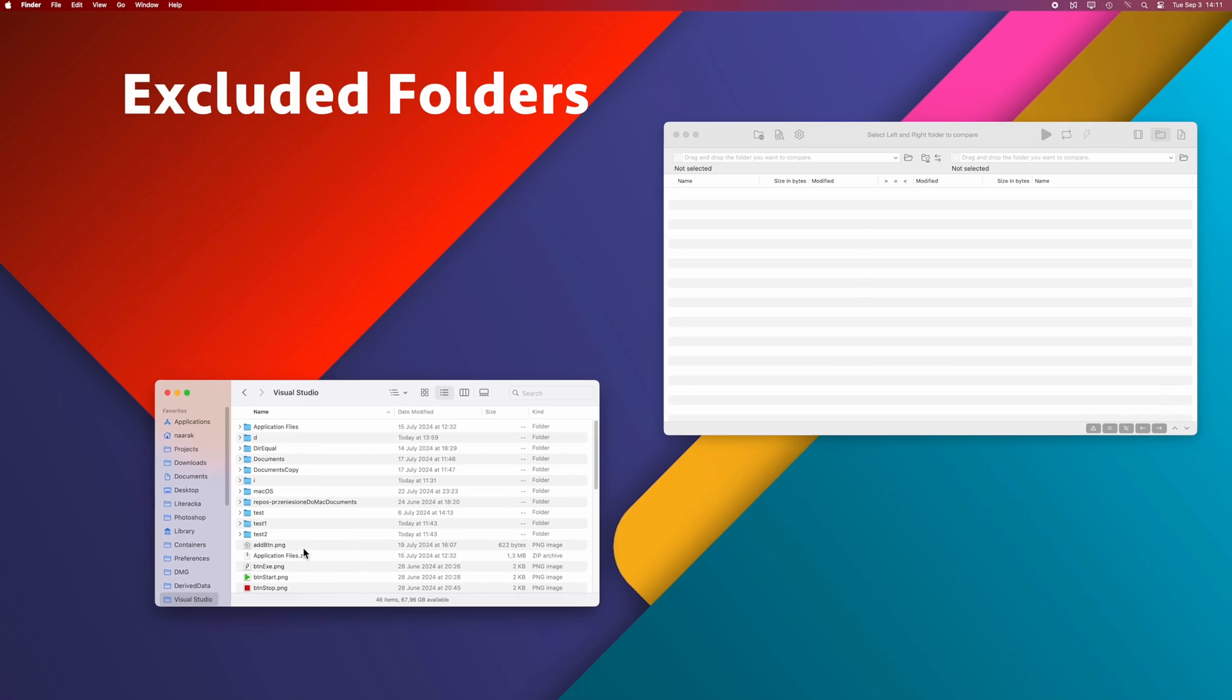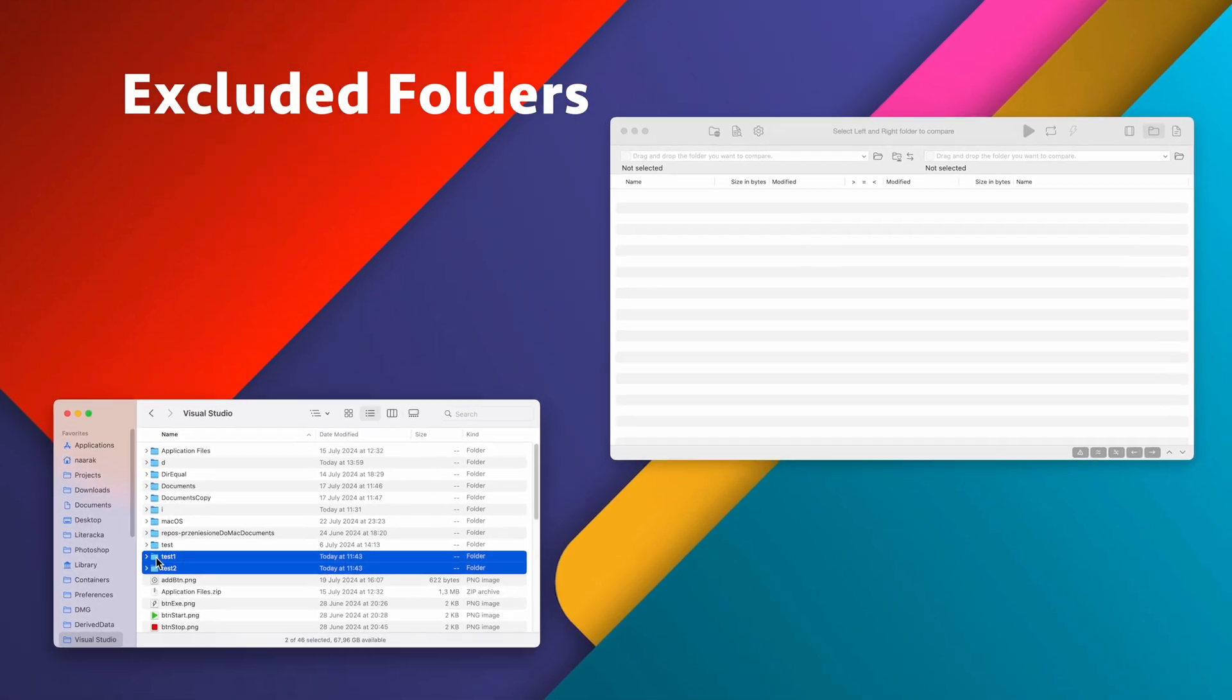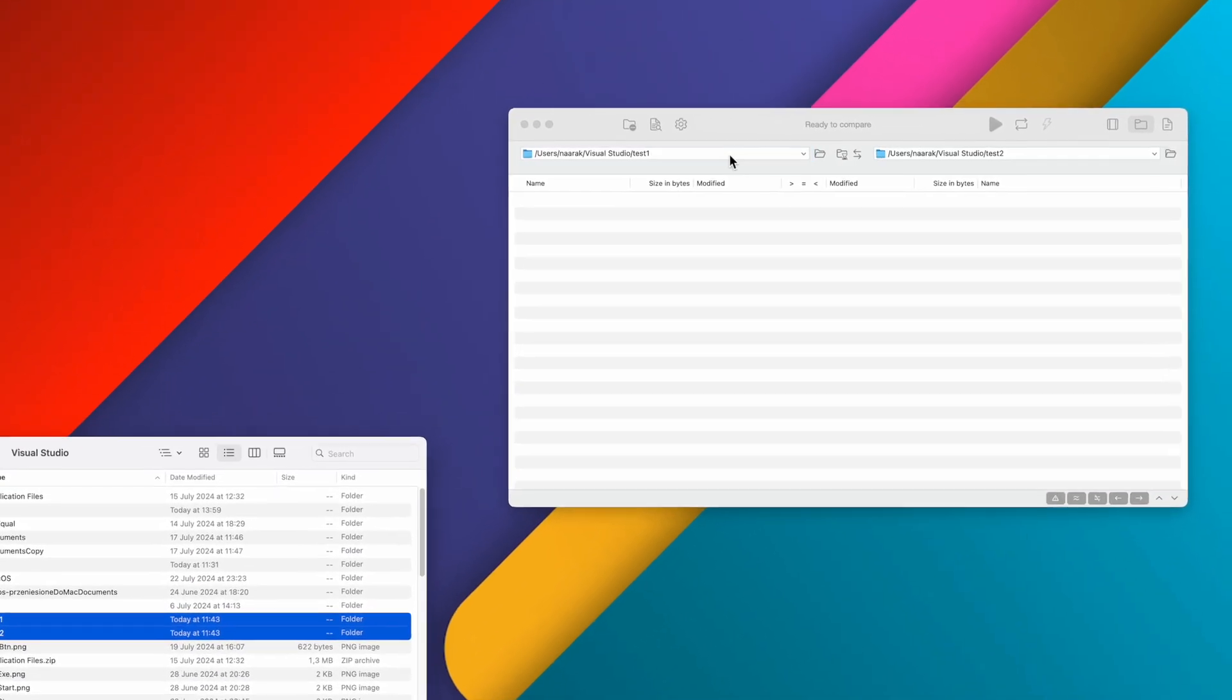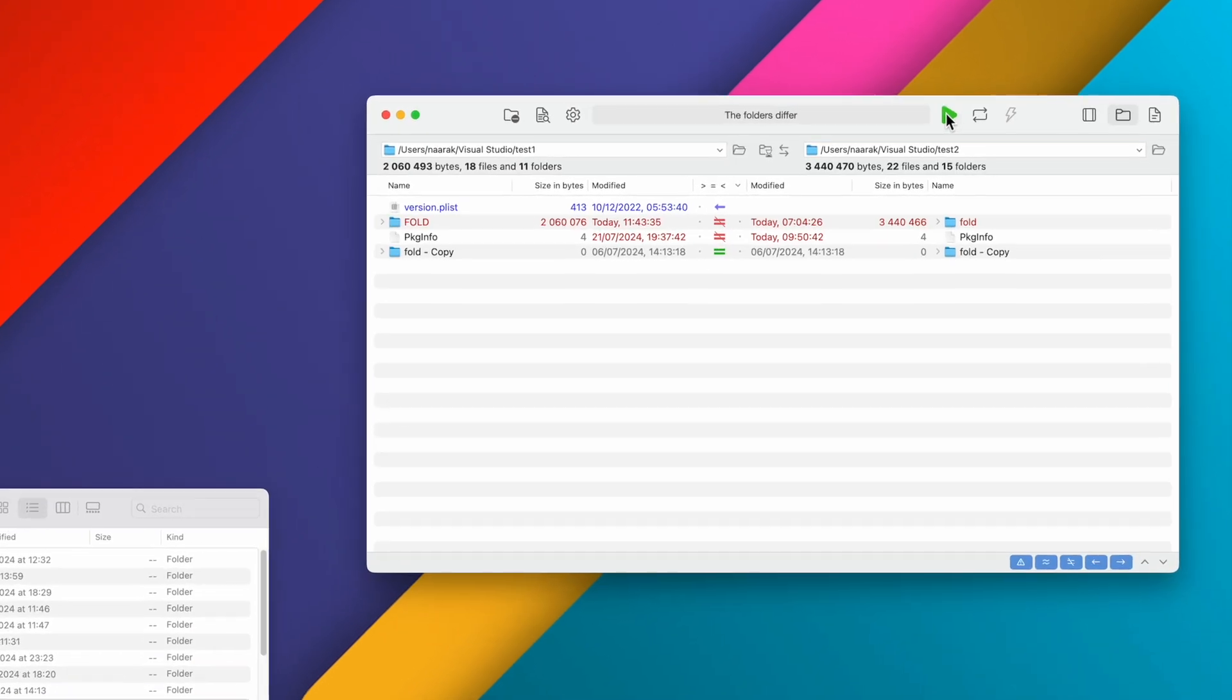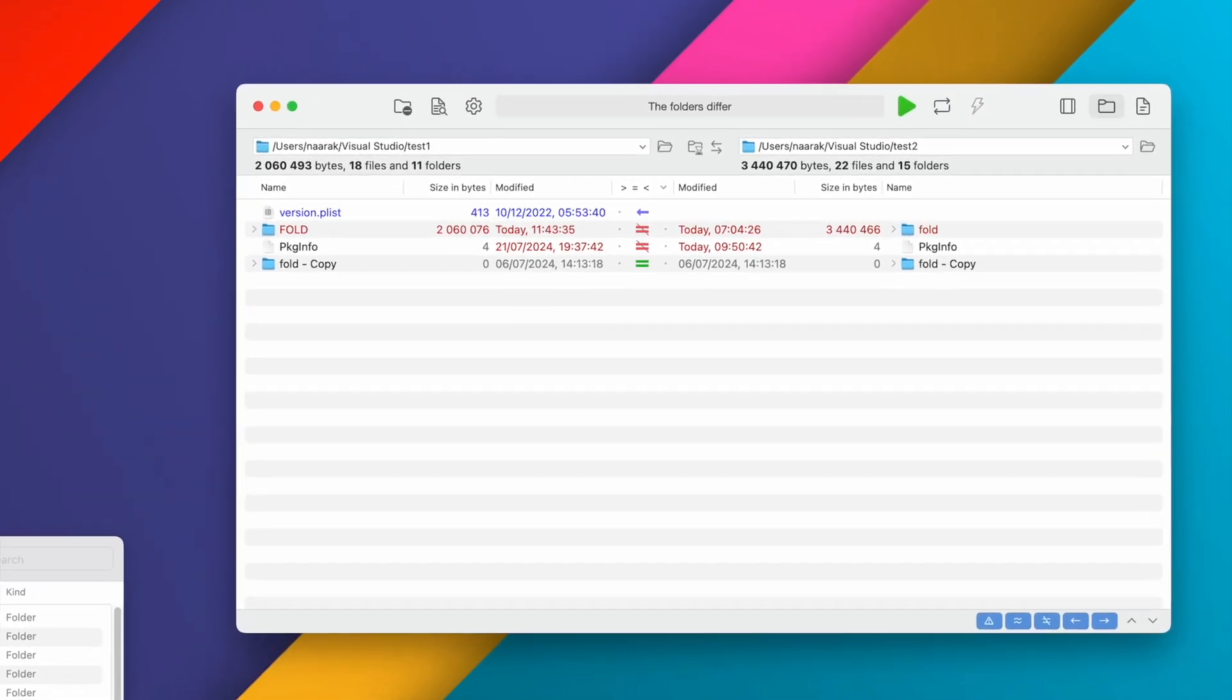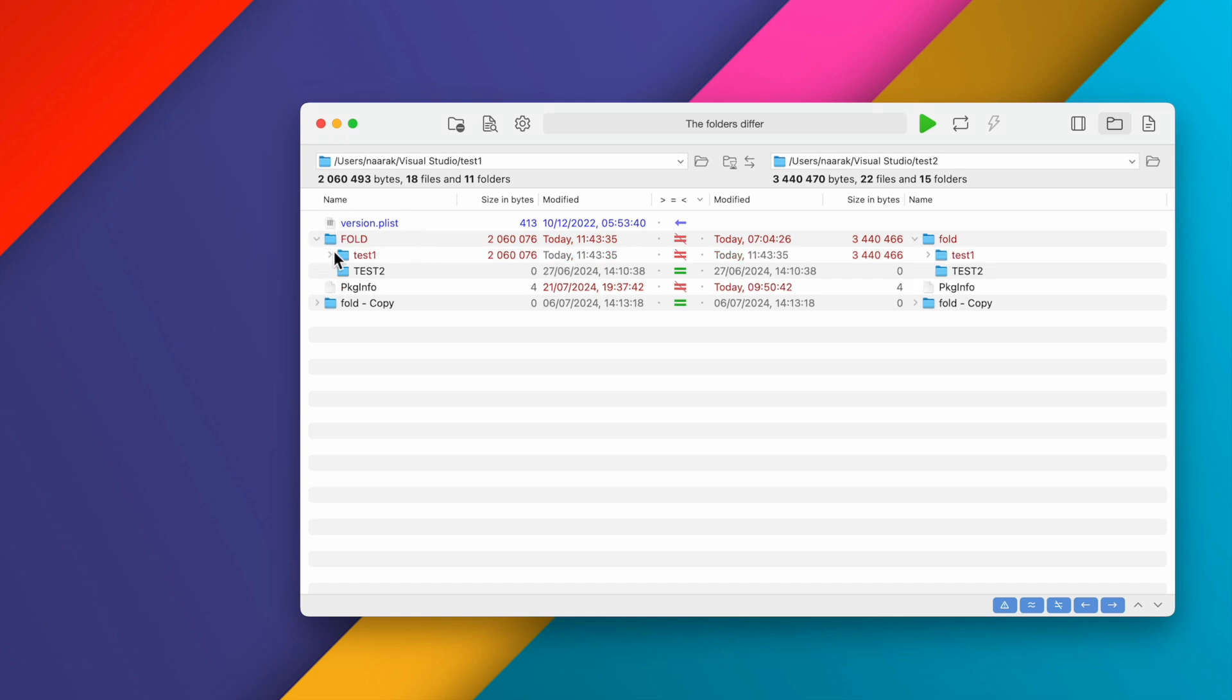It often happens that you don't want to compare all files or folders that are in the folders you are comparing. Take this situation for example. To exclude files with the extension Plist and the folder Test1 from the comparison, we will use the Excluded Folders option.